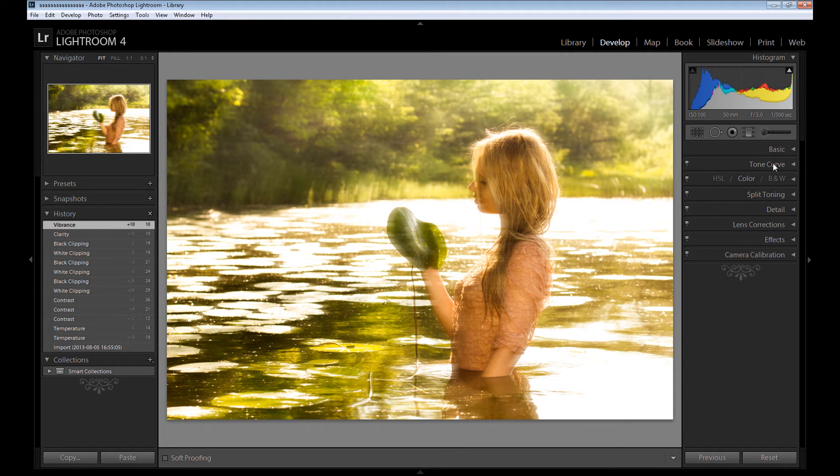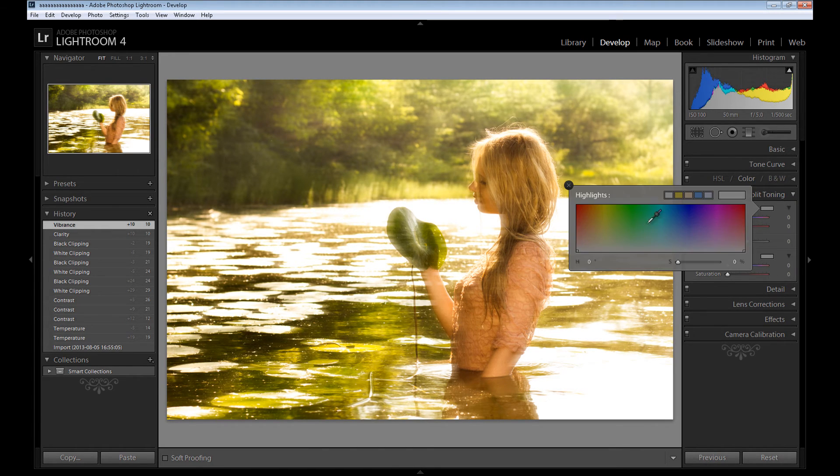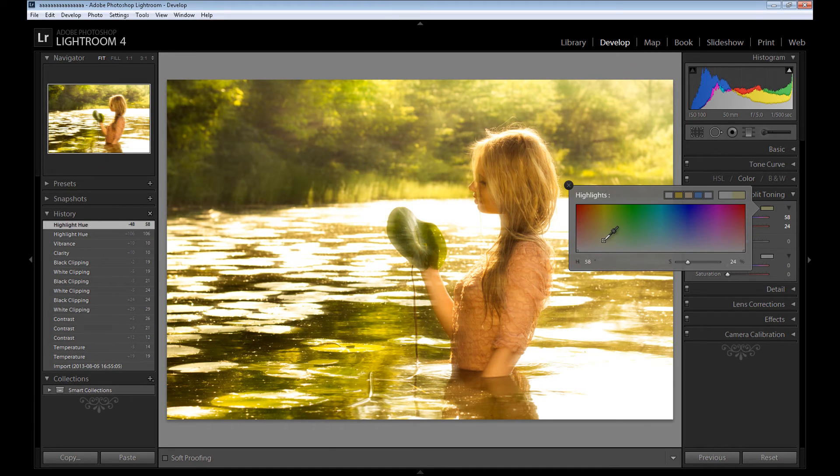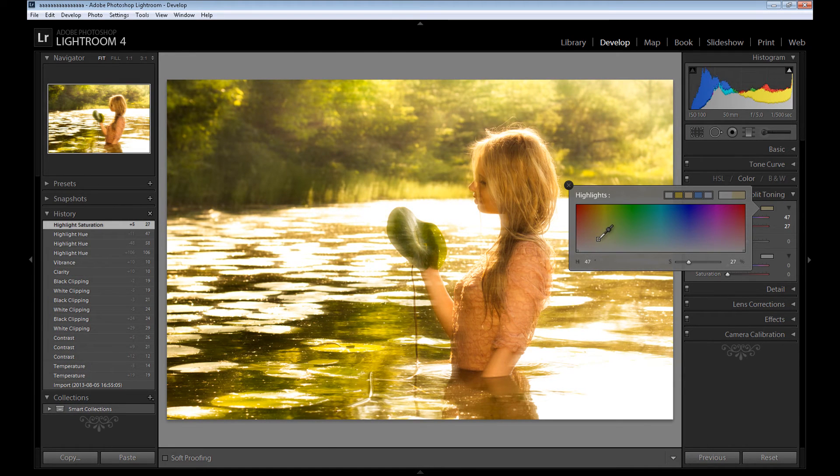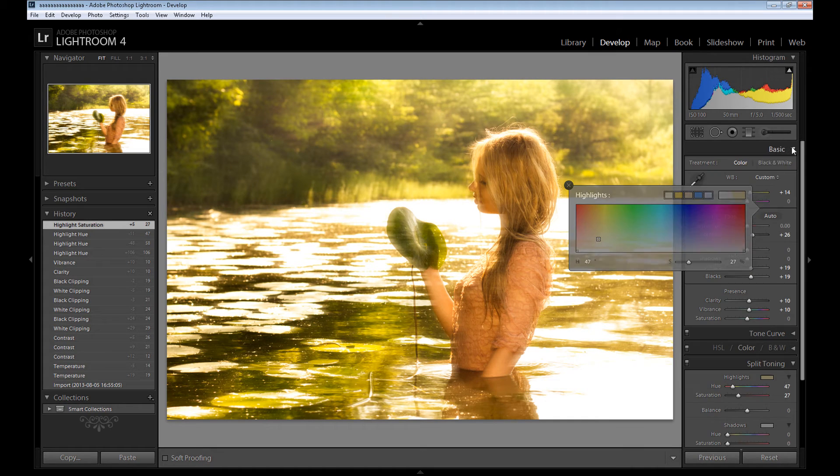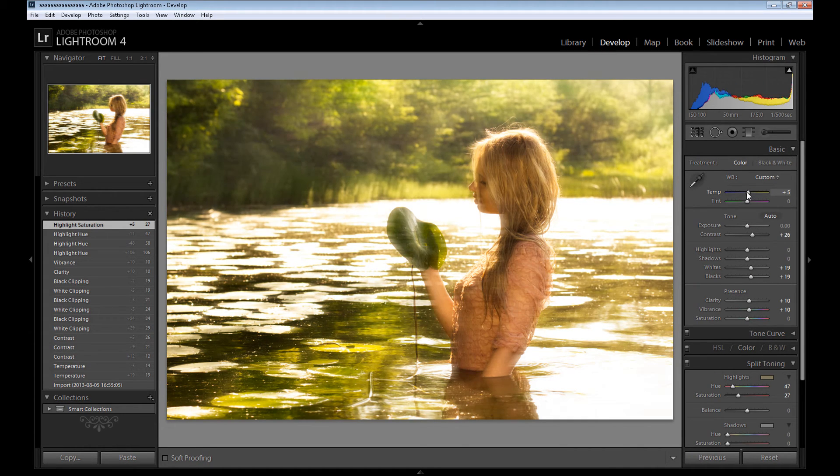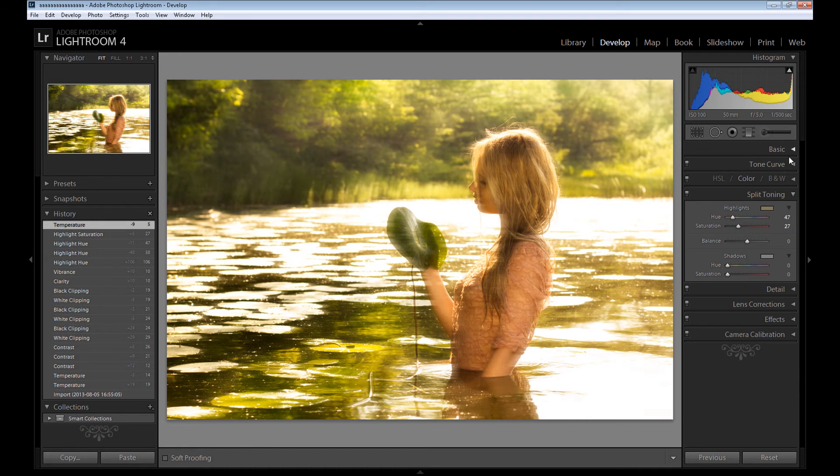And I don't want to use tone curve because it can destroy our image and I prefer using curves in Photoshop. So second step, I just want to add some split toning and nothing more. You can add some yellow colors.